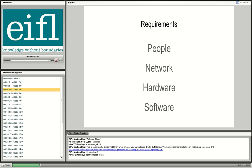Let's begin the requirements. For a successful installation you need the right people, proper network infrastructure, the required hardware — which can be virtual, cloud, or bare metal — and obviously the software: the server operating system, the DSpace software, and all required dependency software, which I'll go through during the installation.